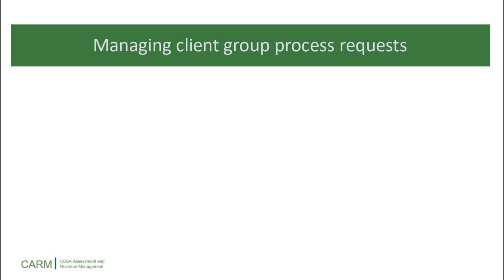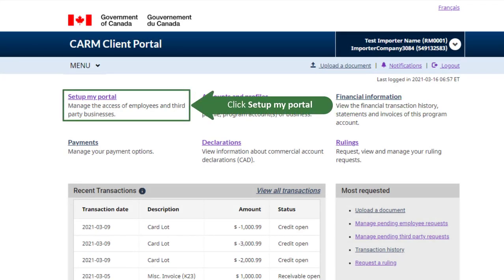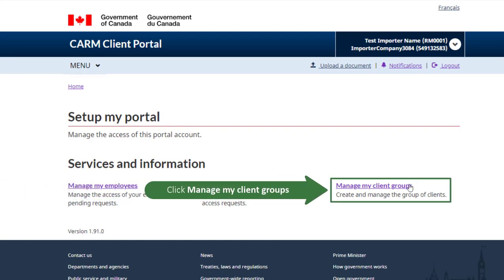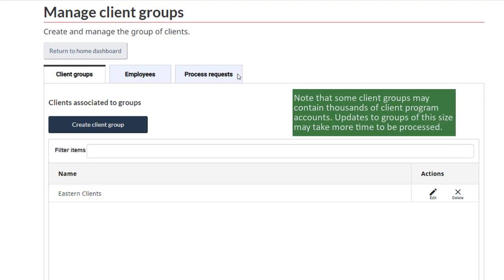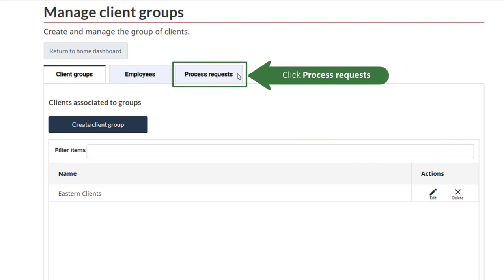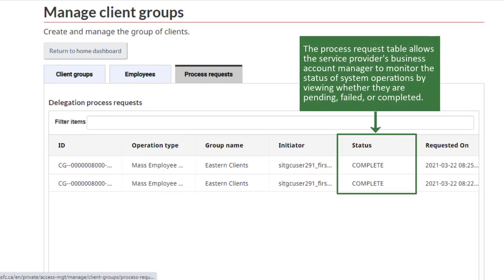Lastly, let's review how client group process requests are managed. Click Setup My Portal. Click Manage My Client Groups. Note that some client groups may contain thousands of client program accounts. Updates to groups of this size may take more time to be processed. Click Process Requests. The Process Request Table allows the Service Provider's Business Account Manager to monitor the status of system operations by viewing whether they are pending, failed, or completed.